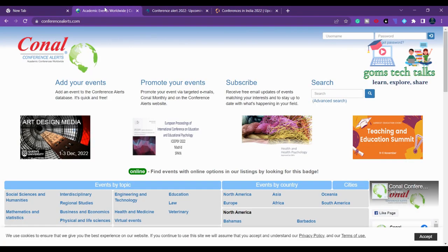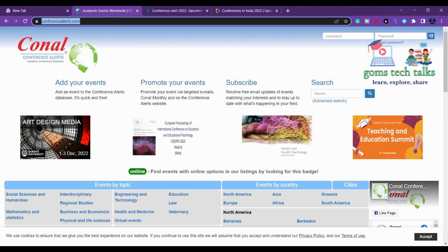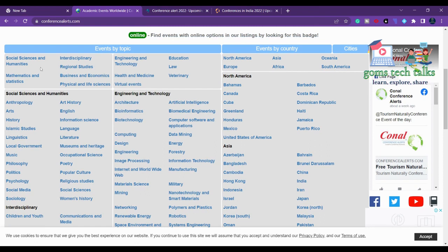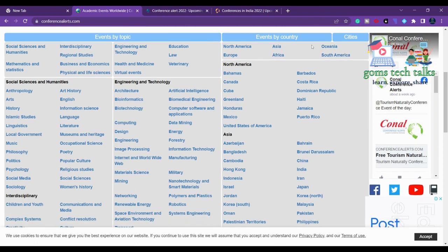The first one is conferencealerts.com. Once you click here you can see that you can find events by topic — either mathematics, business and economics, and so on. If you want to search based on topic you can do it, or if you want to find it based on the country you can also do that.